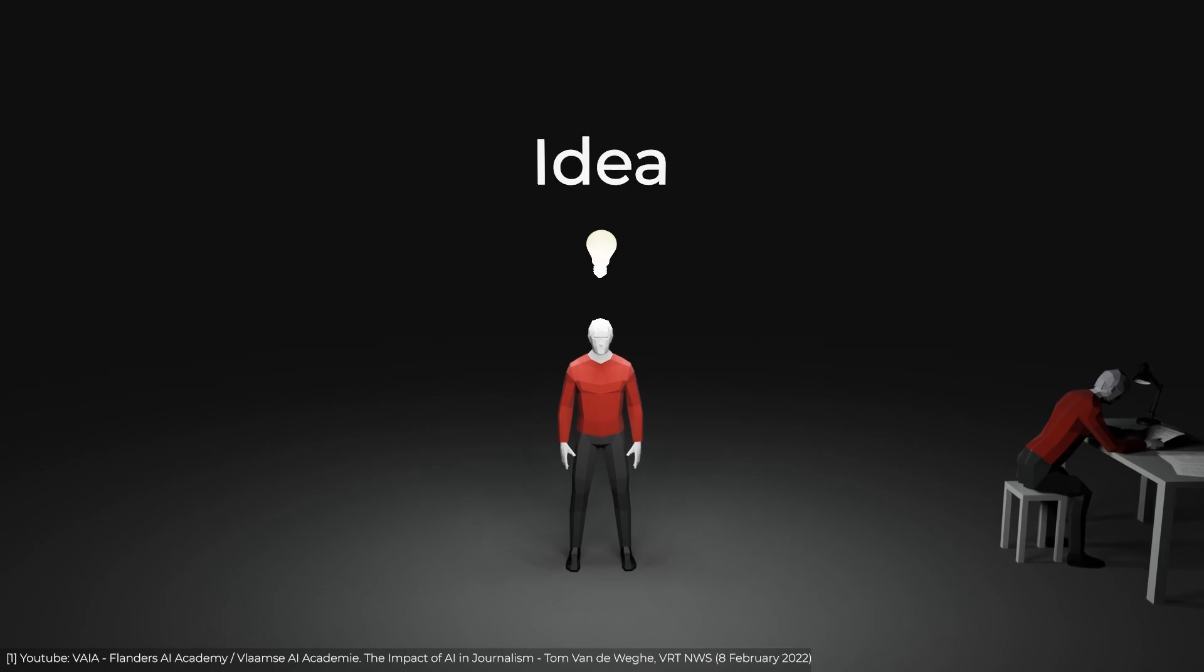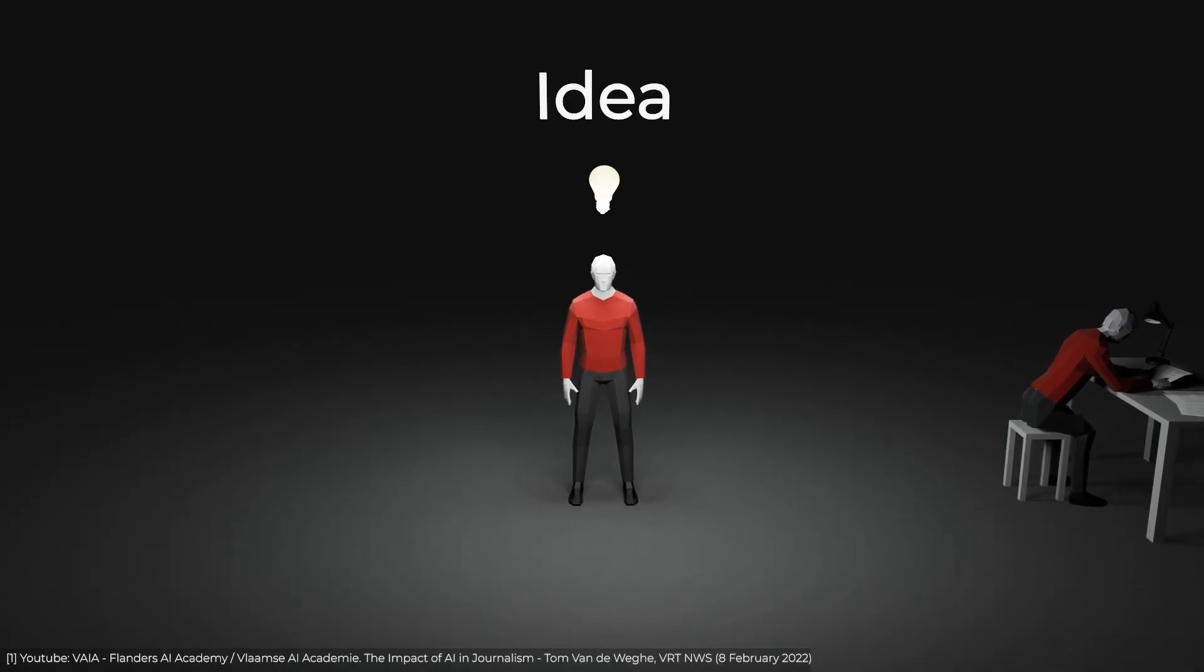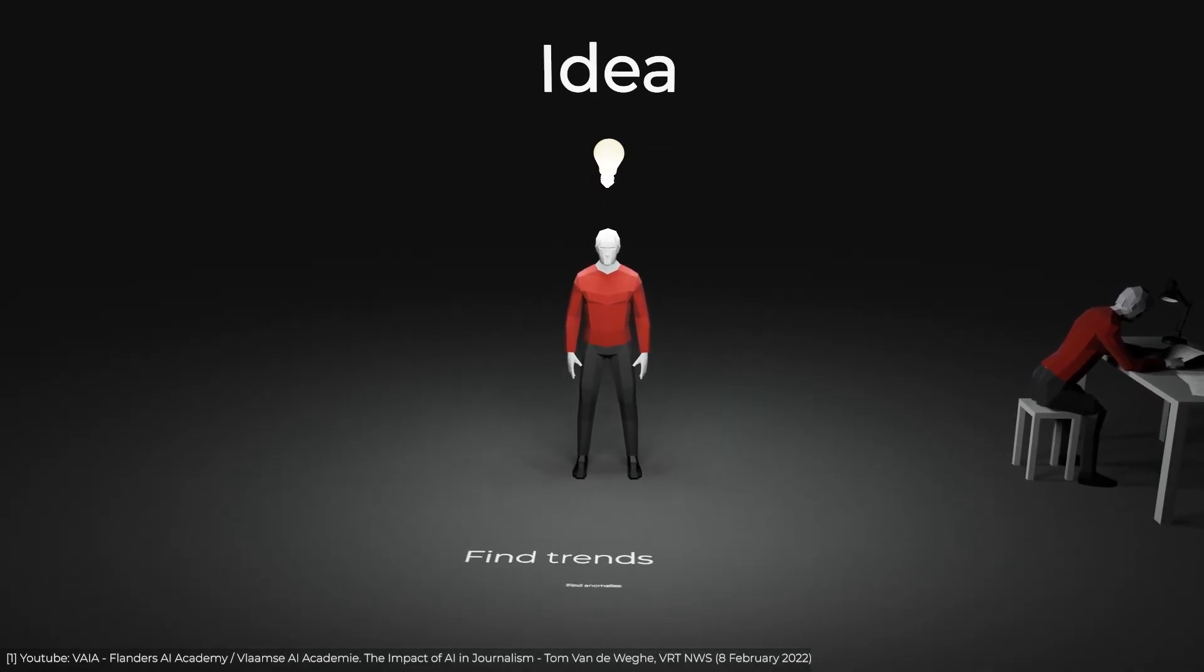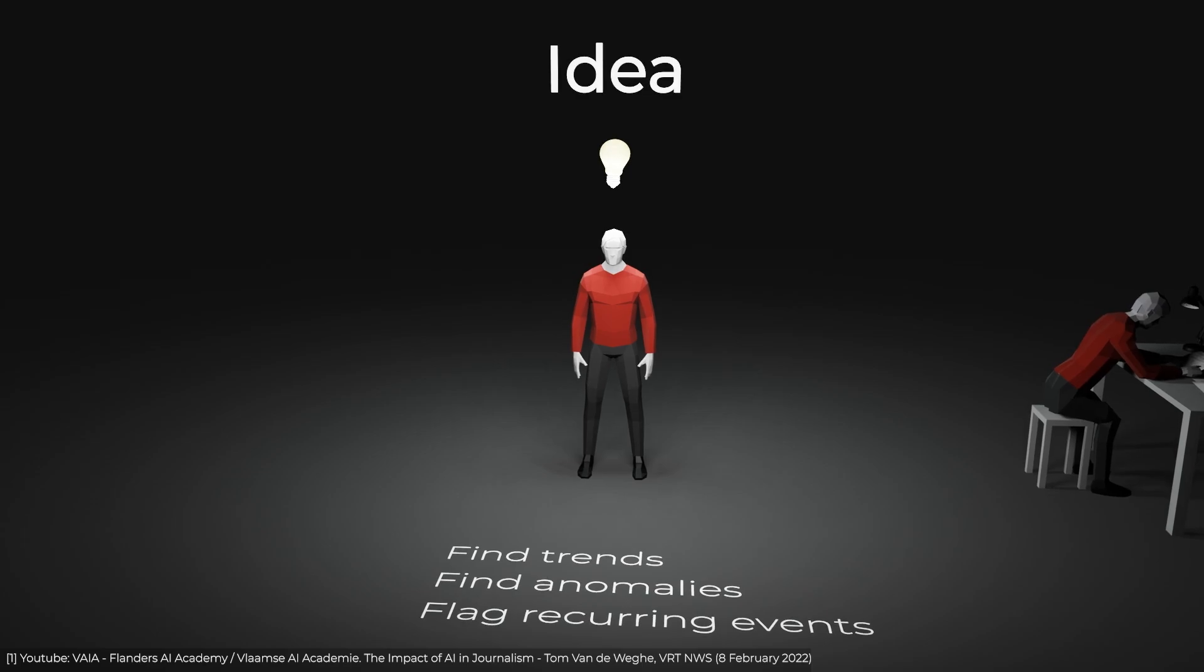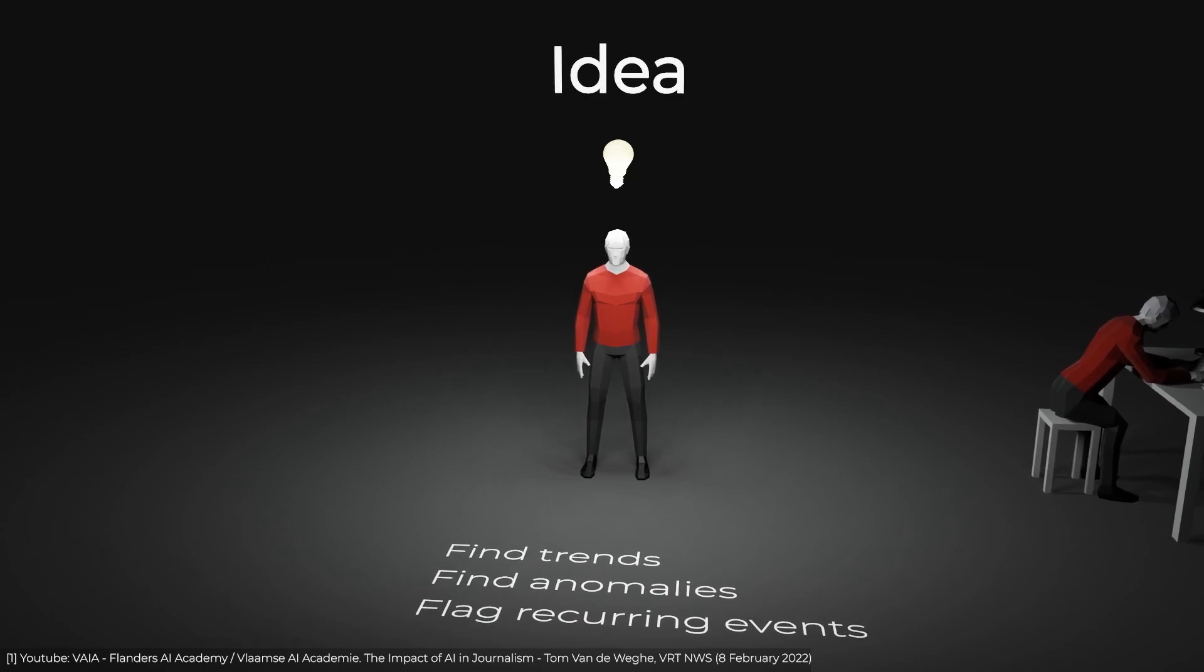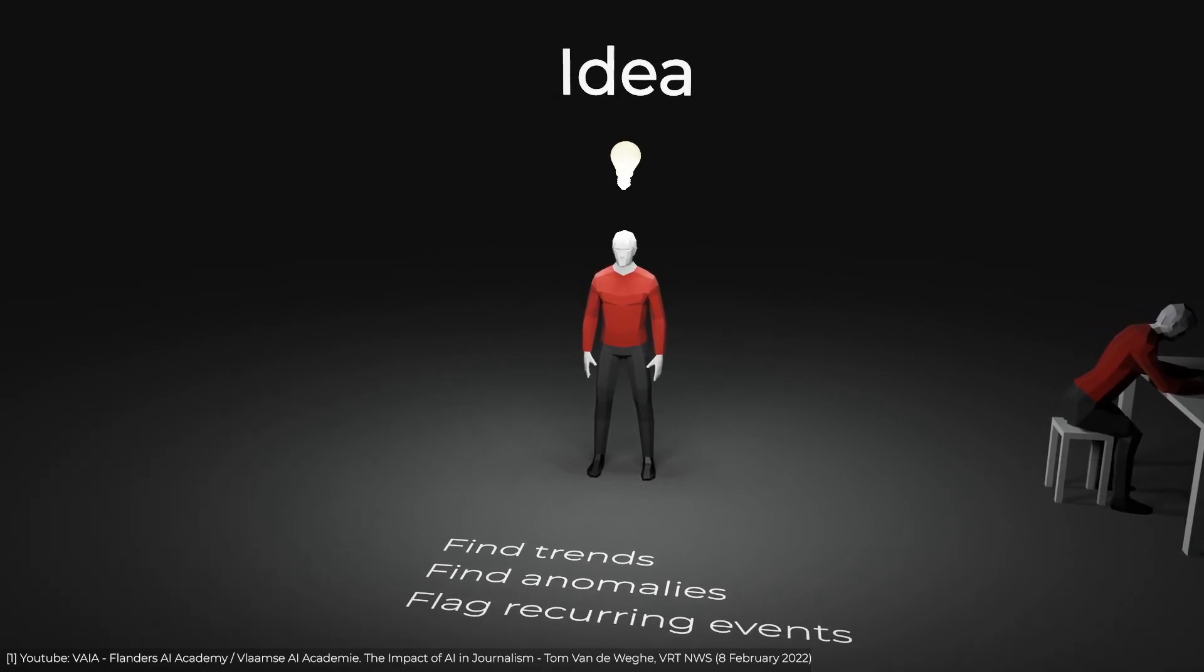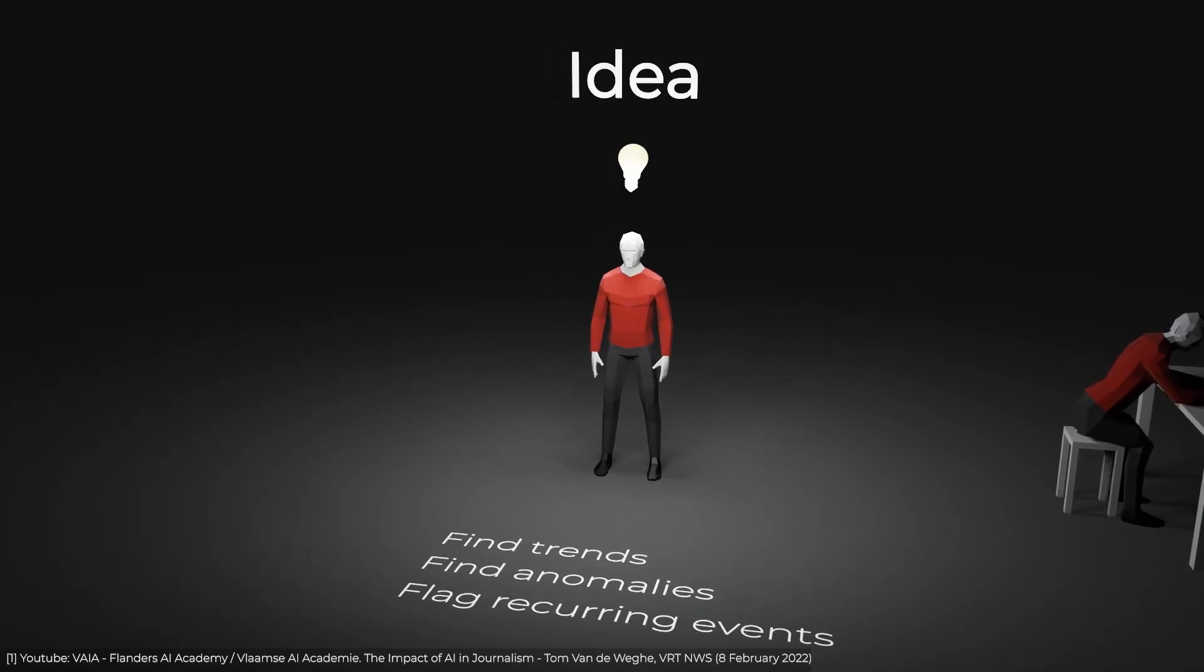In a newsroom, the first step for journalists is to find out what they're going to write about. AI is changing journalism already at this stage. Algorithms can sift through all the noise and help journalists find trends, events and anomalies.